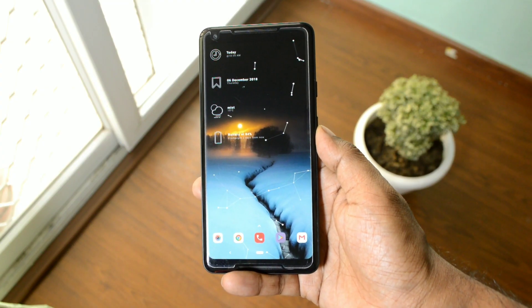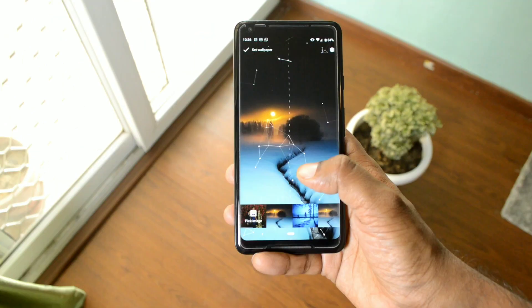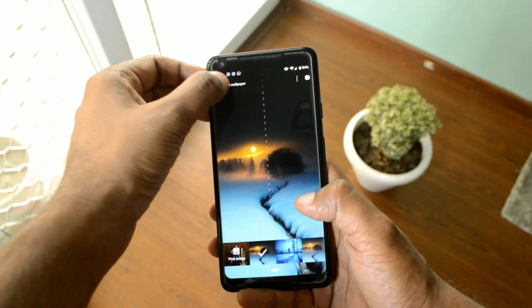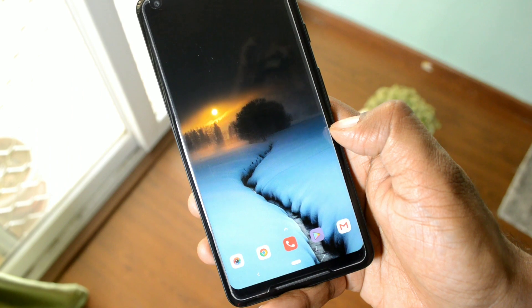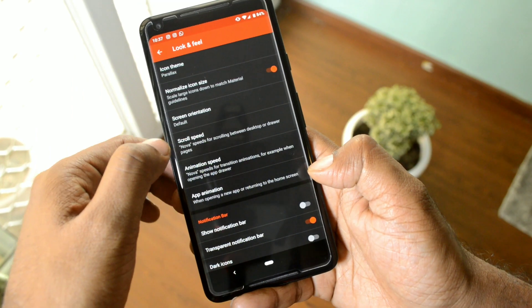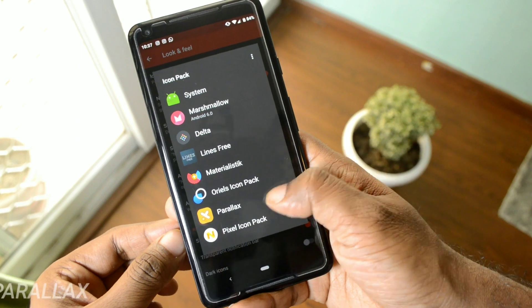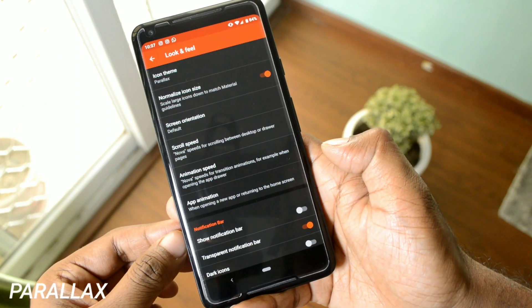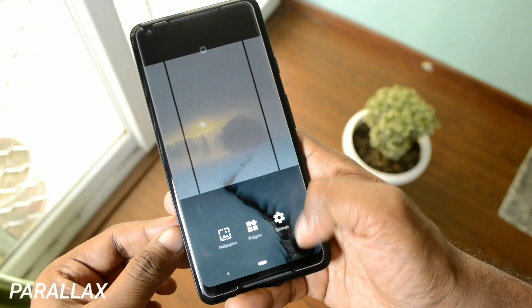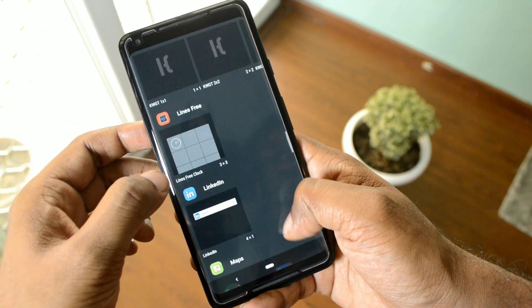This is the first home screen with a live wallpaper. Begin by setting up the wallpaper from the link in the description. Once that is done, go into the look and feel section and apply the icon pack. The icon pack I'm using here is called the Parallax icon pack, which I've already reviewed in my top 5 Android apps video for the month of November.